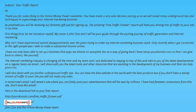My name is John Doe, and I will be your guide through the exciting journey of traffic generation and internet marketing. Why me? I have experienced several disappointments over the years trying to make my internet marketing business work. Only recently when I got connected to the right people was I able to make a substantial income online. I have not only been able to set up a business that pays me almost on autopilot, but as a way of giving back, I have set up yourdomain.com so that I can give back to others like yourself. The internet marketing industry is changing all the time, and my team and I are dedicated to staying on top of this and inform you of the latest developments on a regular basis via email. I will share with you the latest tools and other resources that are assisting in the development of my business and that can help yours too. I will also share with you further underground traffic tips. You can have the best website in the world with the best products, but if you don't have a steady stream of traffic to your site, you will not make any sales.